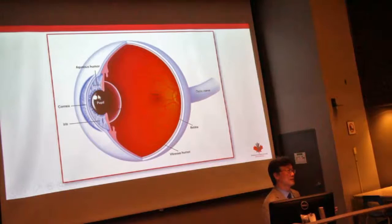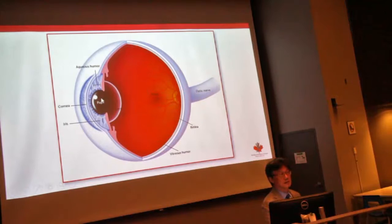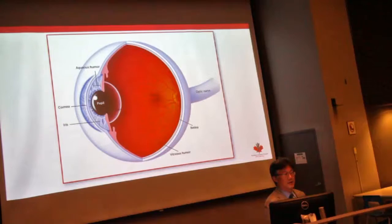Beyond the water chamber, just behind the blue or brown part of your eye — the iris — through the pupil, the opening, you have the lens. The lens is the part where it focuses. Like any camera, it is able to focus images whether near or far.